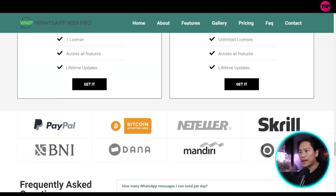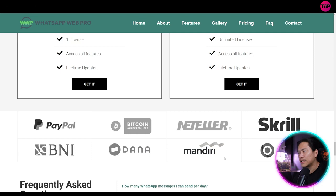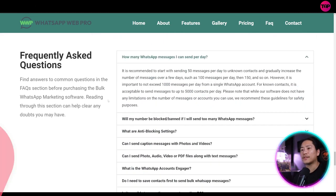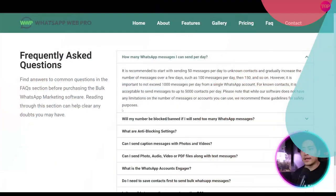So you have PayPal, Bitcoin, Nutella, Skrill, BNI, Dana, Mandiri, Ovo, and then let's head on to the FAQs.